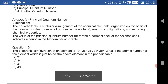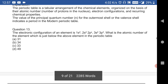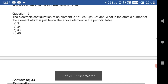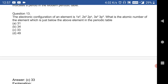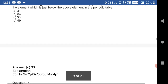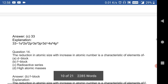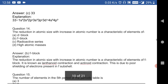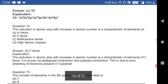The electronic configuration of an element is 1s² 2s² 2p⁶ 3s² 3p³. What is the atomic number of the element just below this element in the periodic table? The answer is 33. This is a very important question.